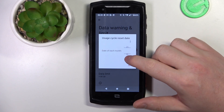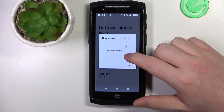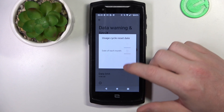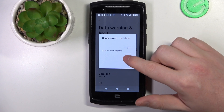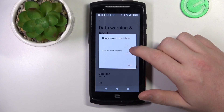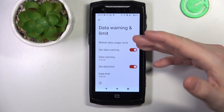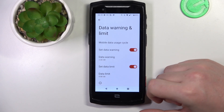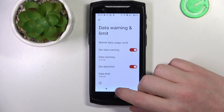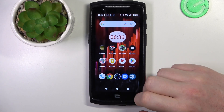There's also a mobile data usage cycle reset date which you can change as a day of the month. For example, setting it to the first day means your limit will reset on the first day of each month.